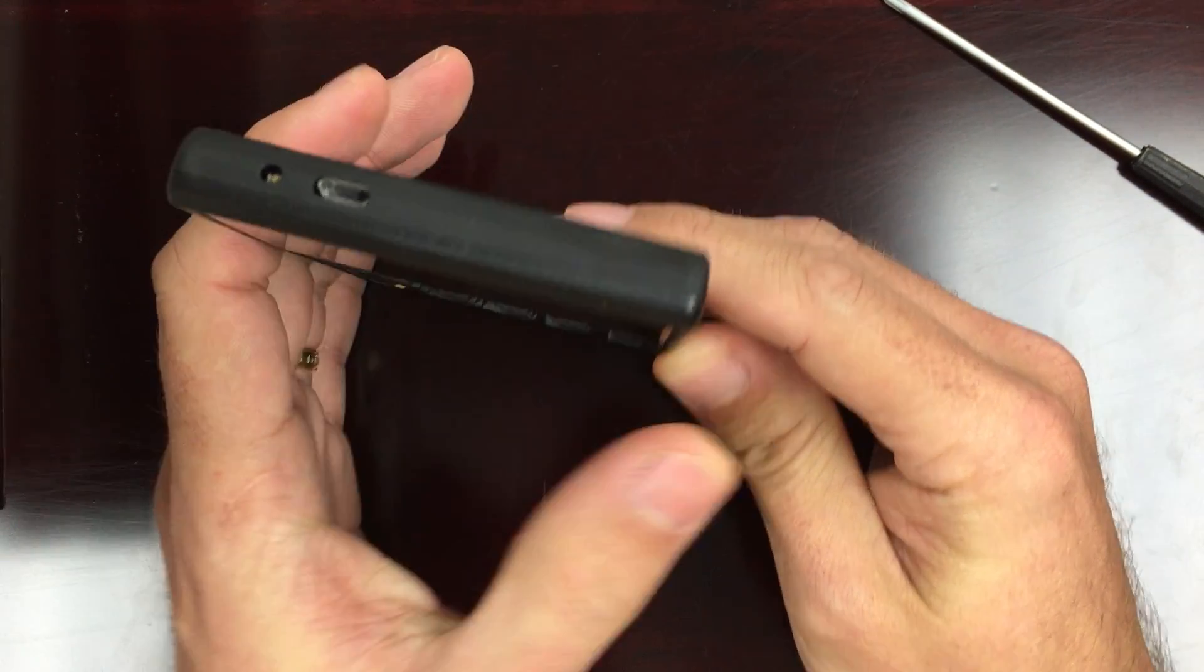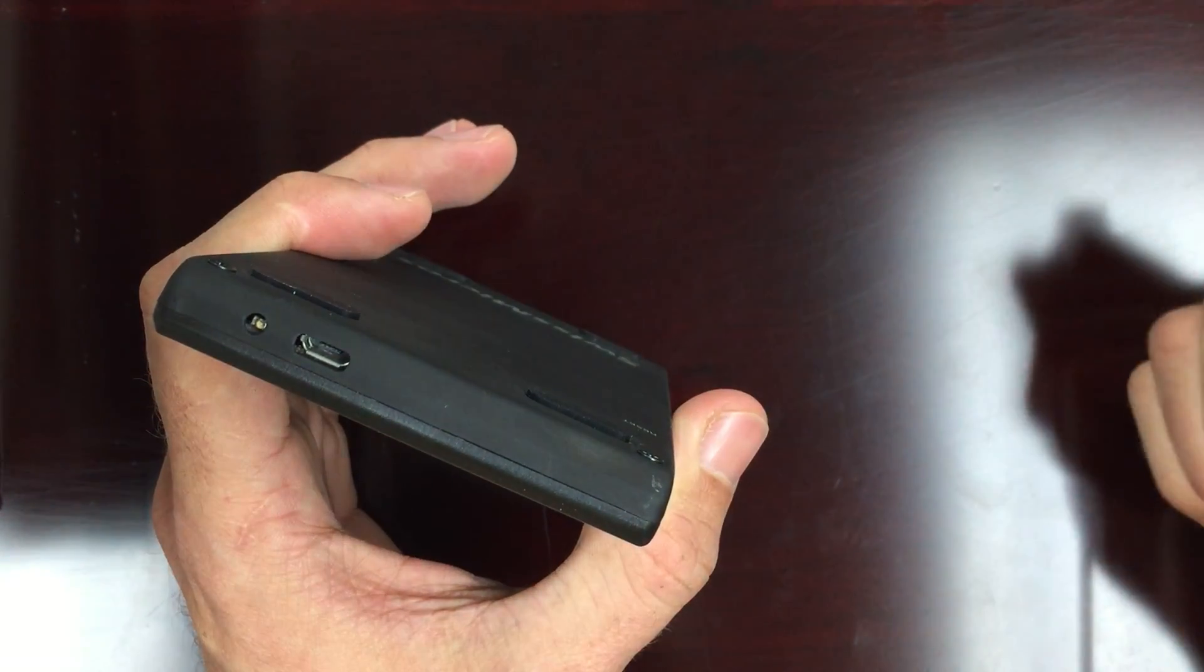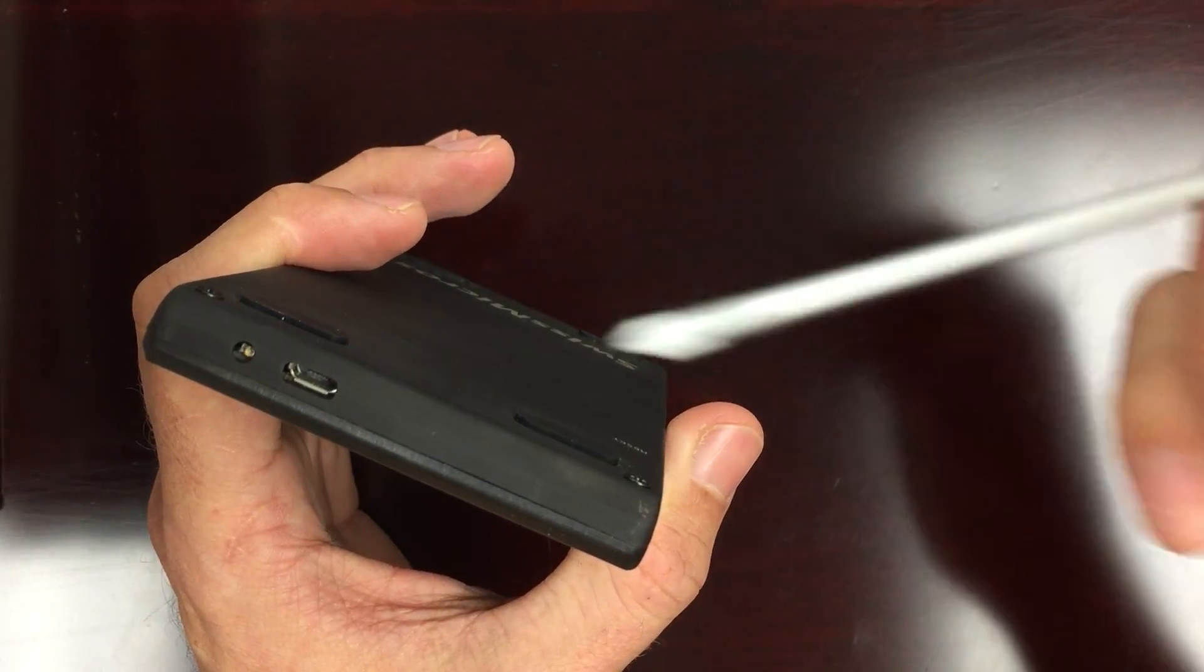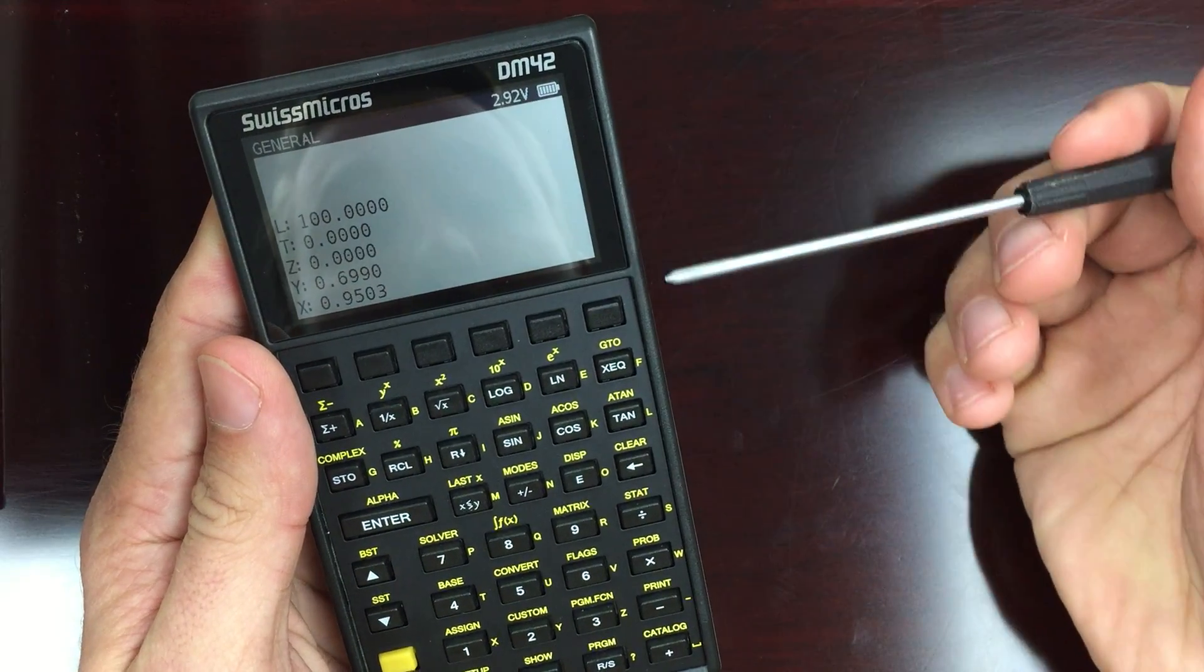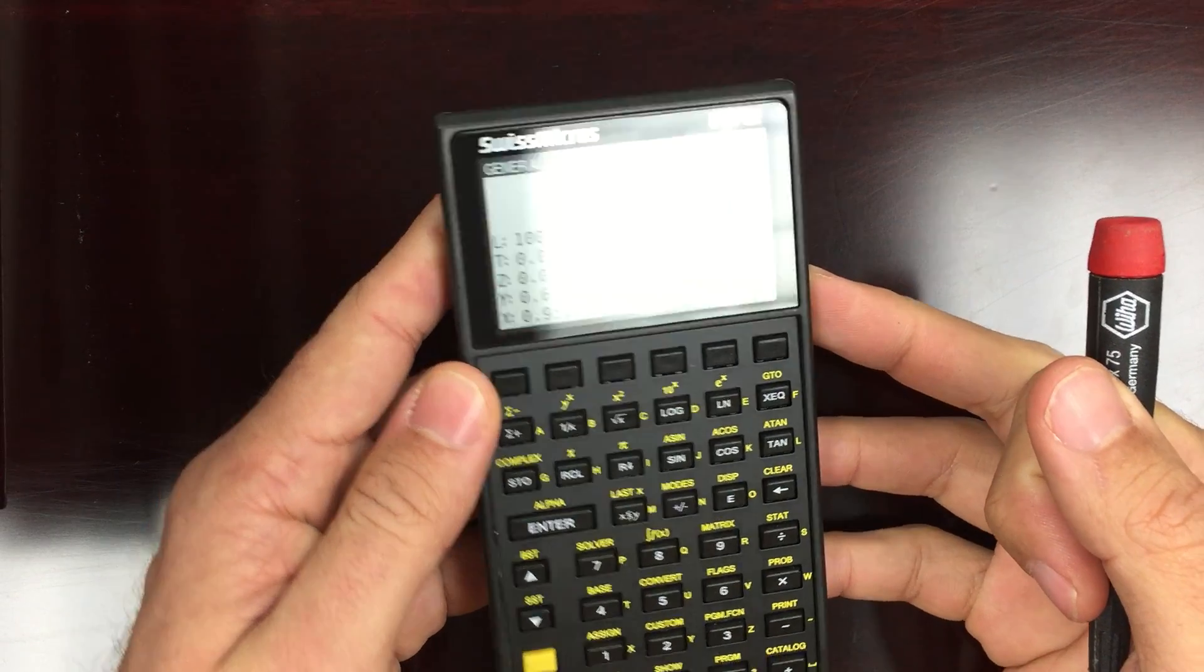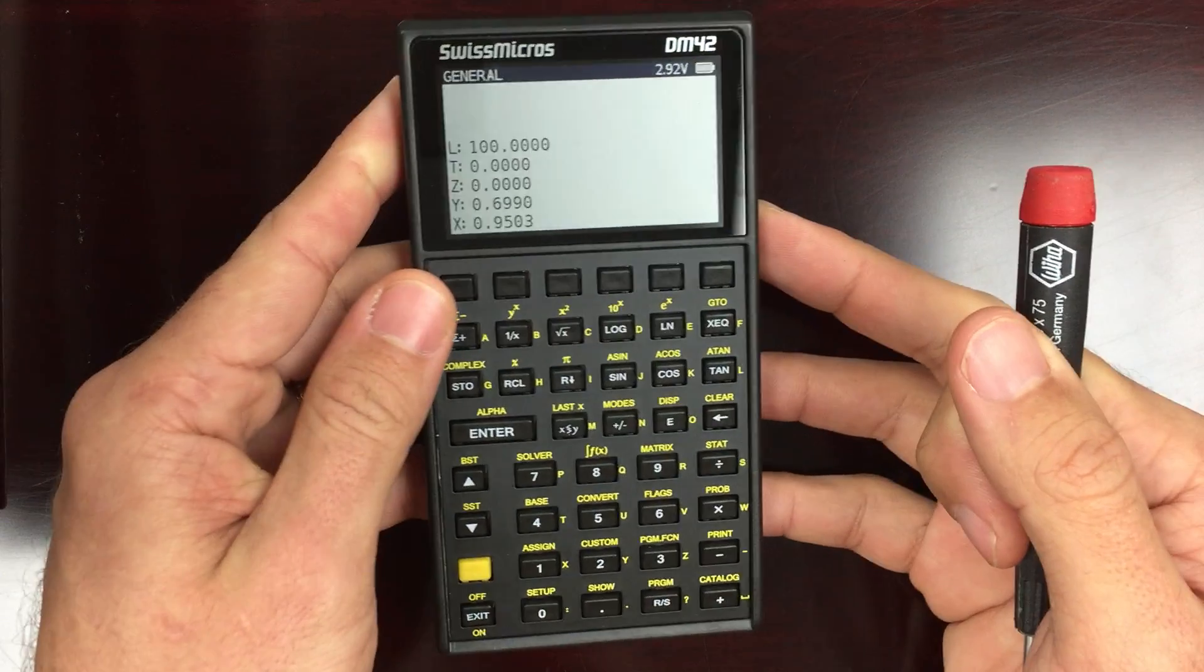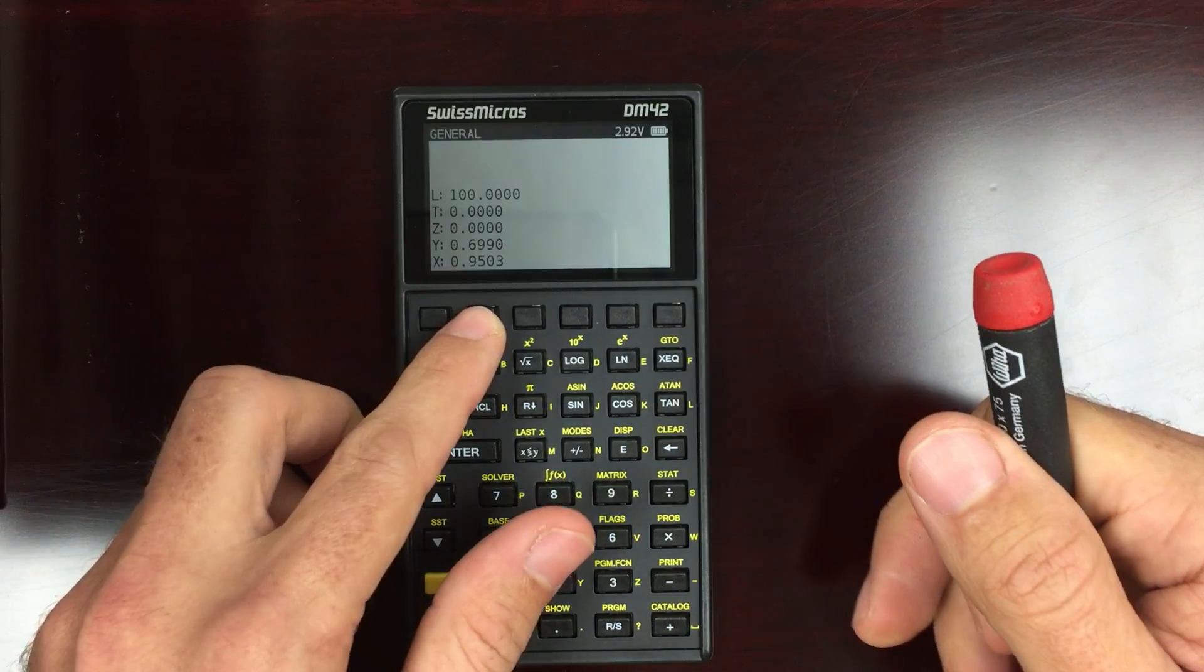You can recharge it through the USB port. It also has an IR emitter if you wanted to use it with an older HP IR printer or something. It has the much nicer, larger screen, and it's hard to see just how beautiful this screen is when you're looking on camera. It really doesn't capture it, but it is a really nice screen. I love the contrast on it, and I like the size.